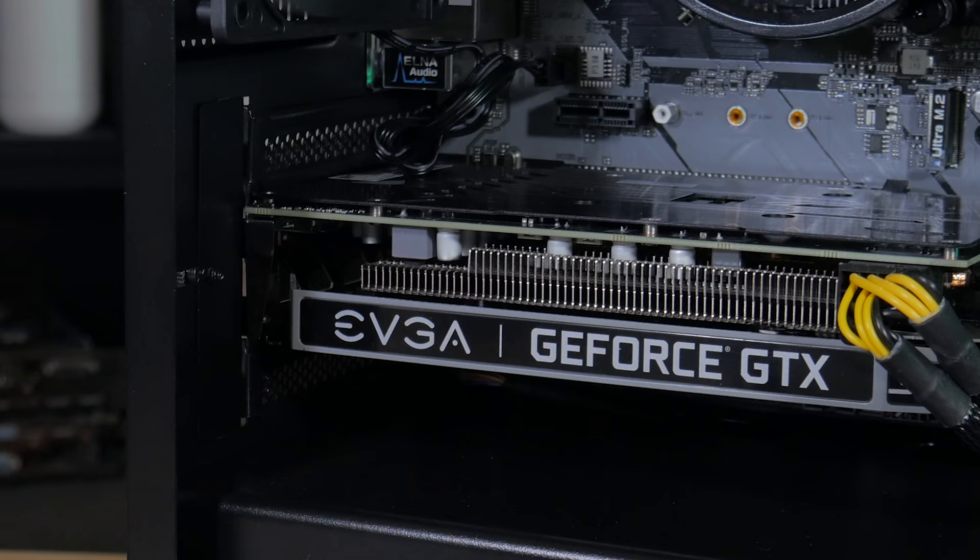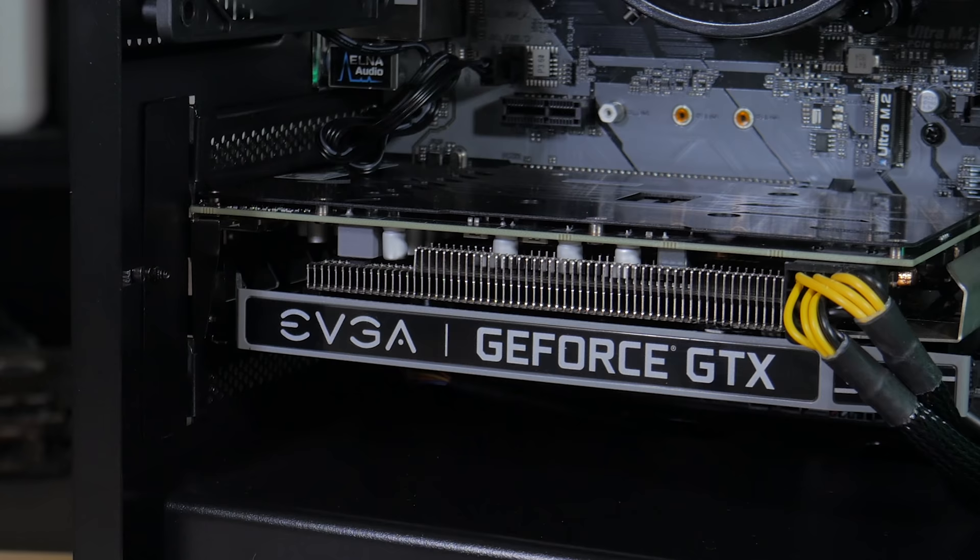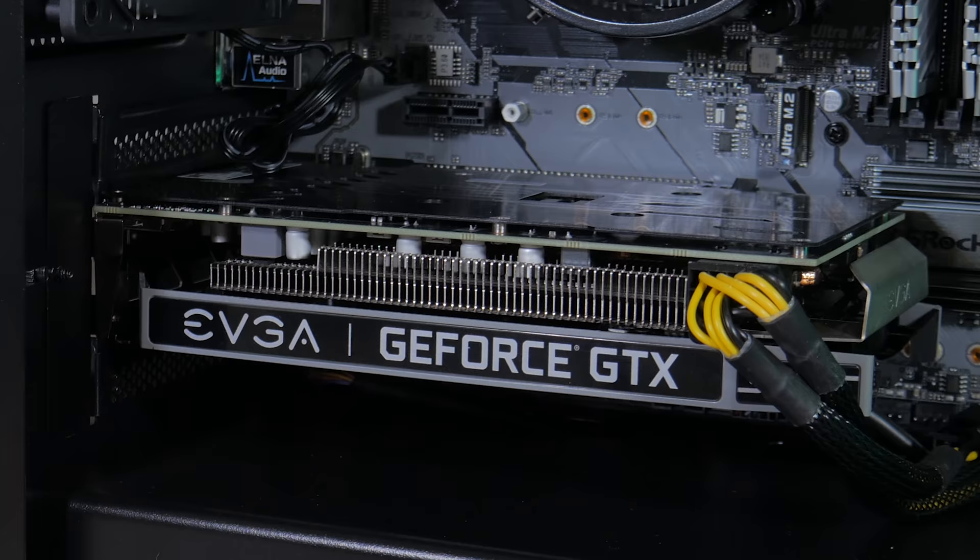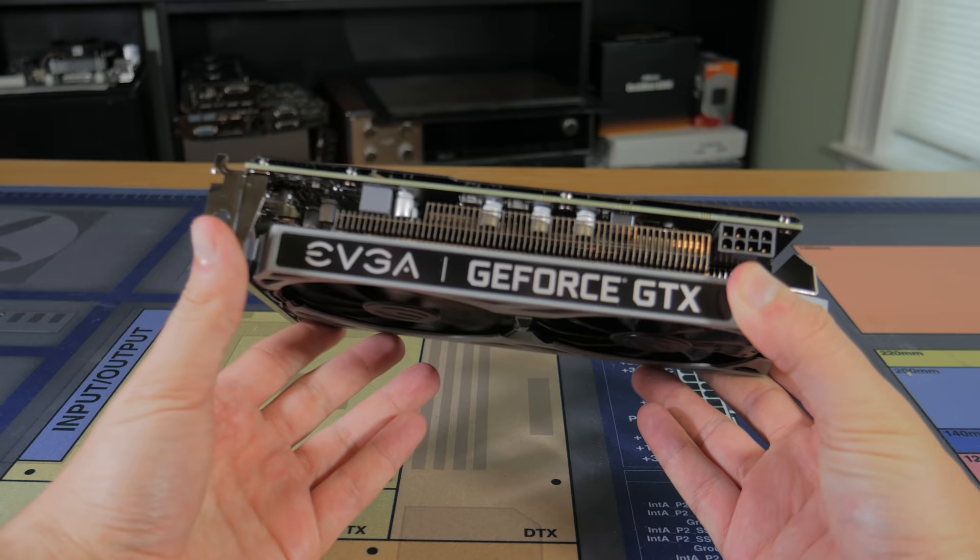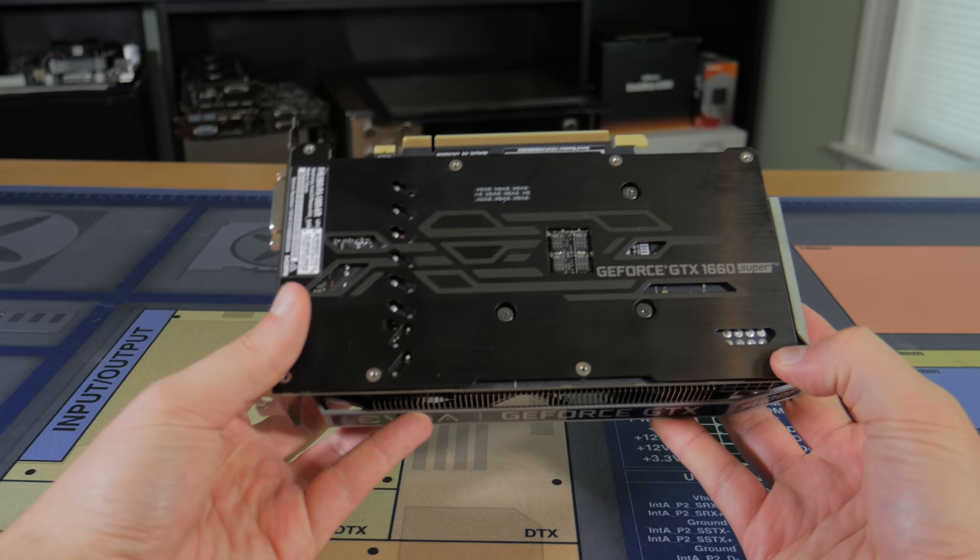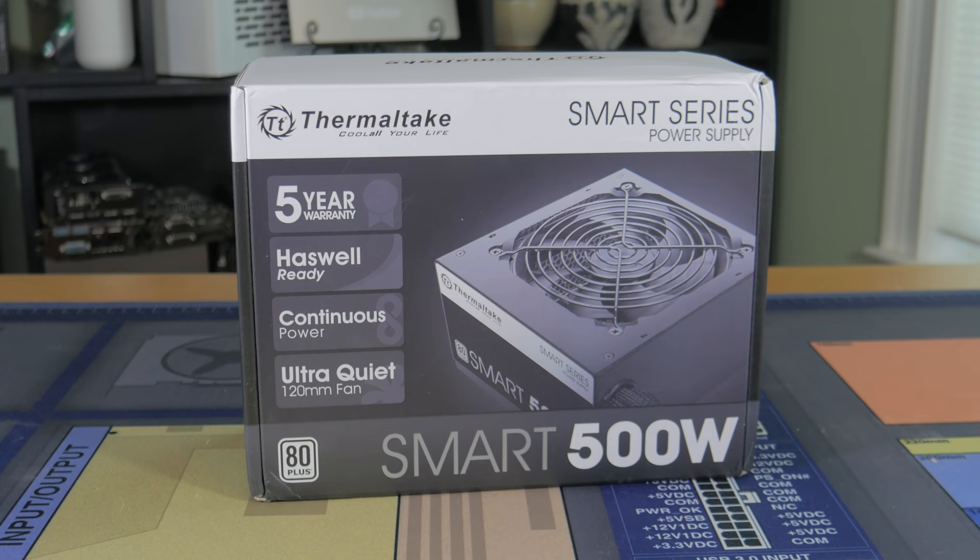For the graphics card I went with an NVIDIA GTX 1660 Super. This is the EVGA SC Ultra model and is a great 1080p graphics card. I really like this EVGA one because it looks cool in my opinion and has a backplate but all of the 1660 Supers are going to perform similarly to one another so if this one isn't in stock I'll leave links to a few other 1660 Supers in the description below.